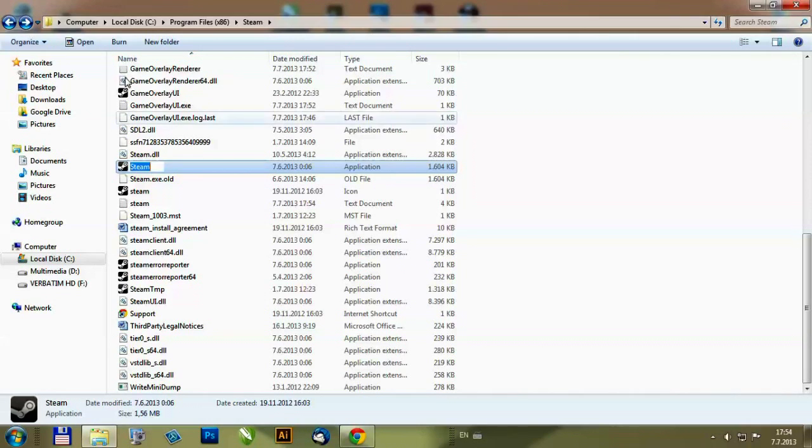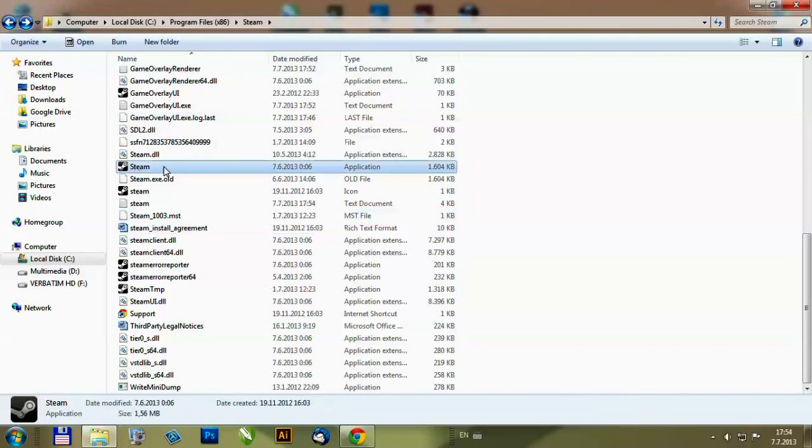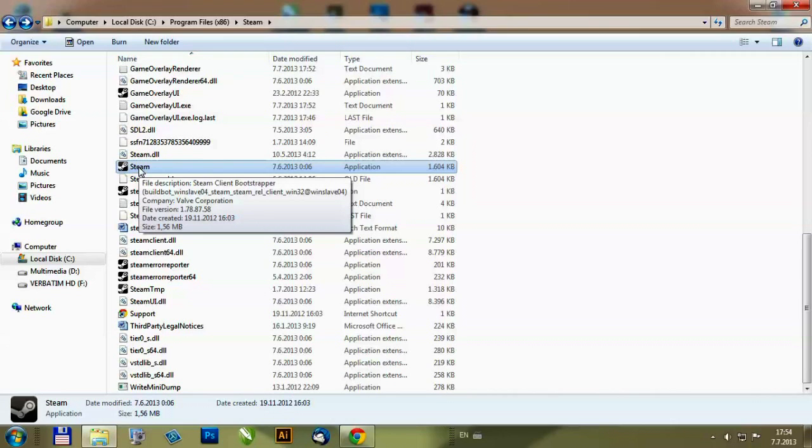Find the Steam installation folder. Find the Steam application icon and just right here.